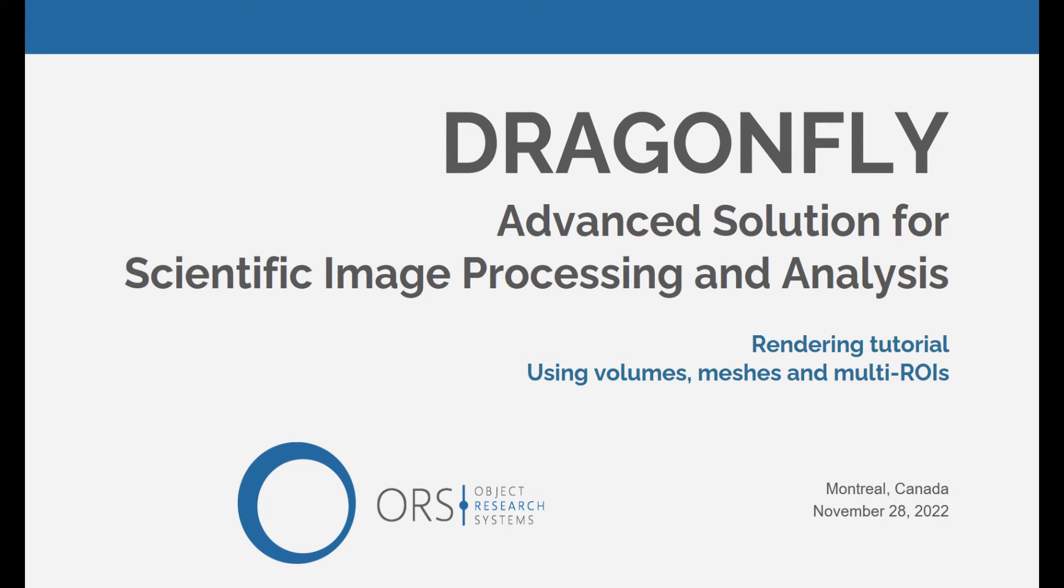Hi everyone, my name is Eric and this is another video with rendering and movie making tips for Dragonfly.